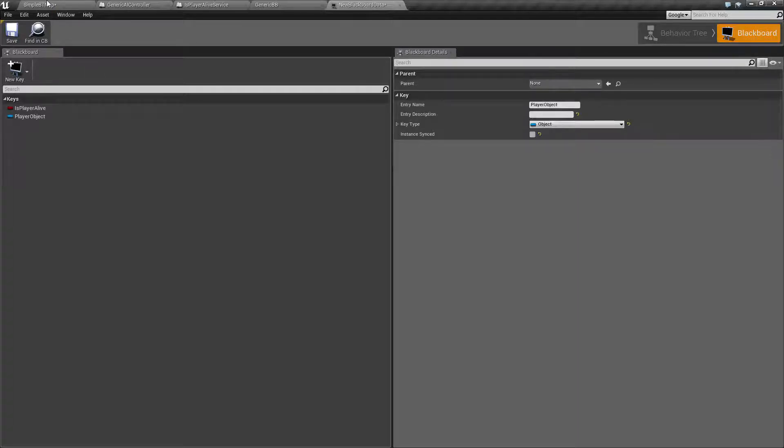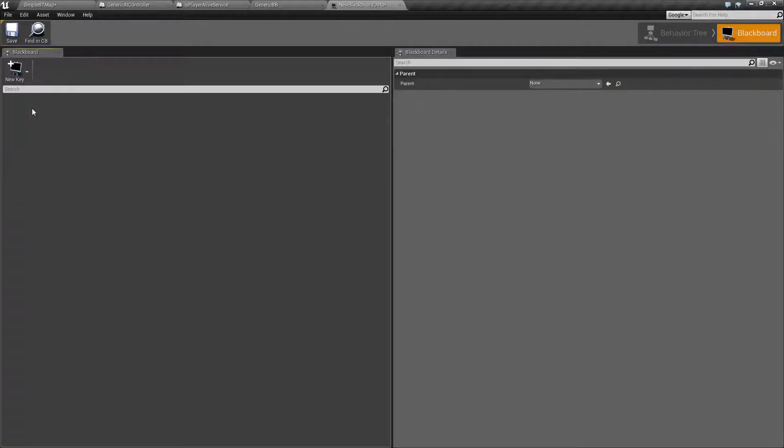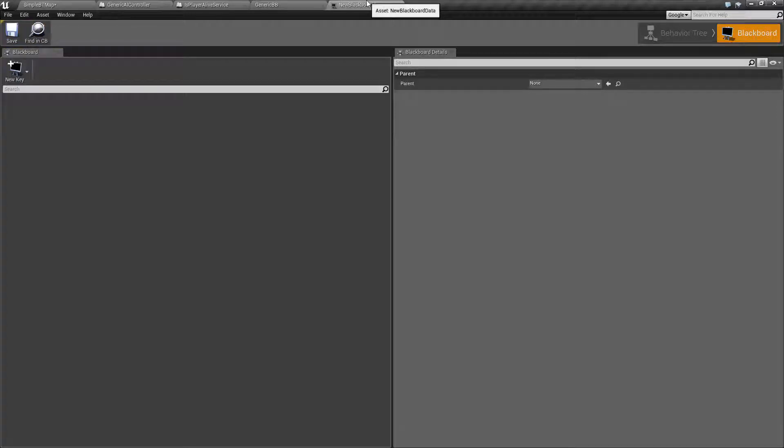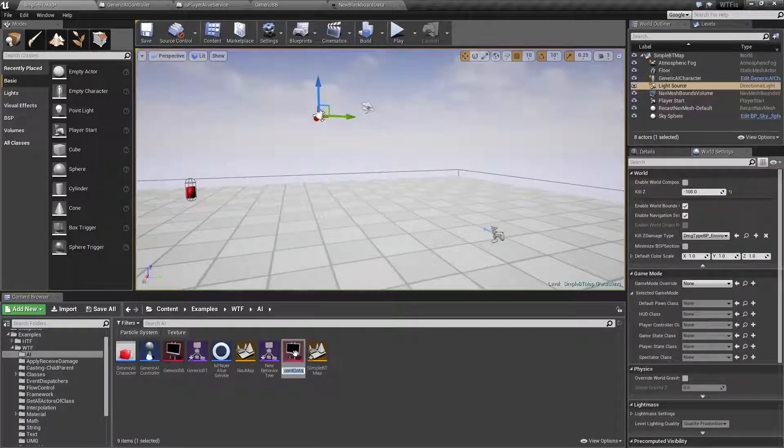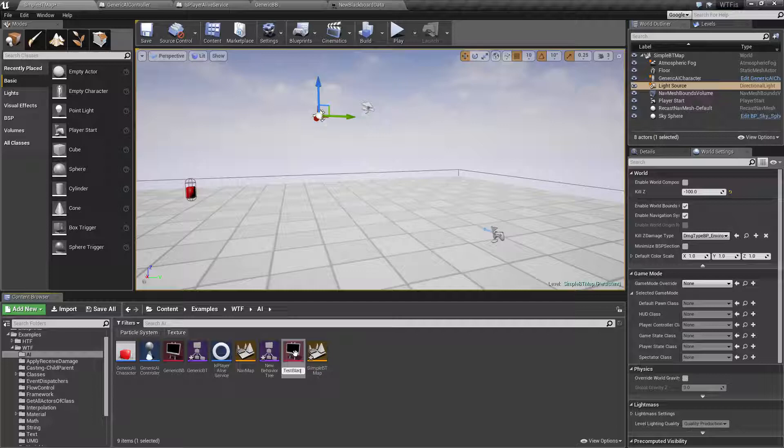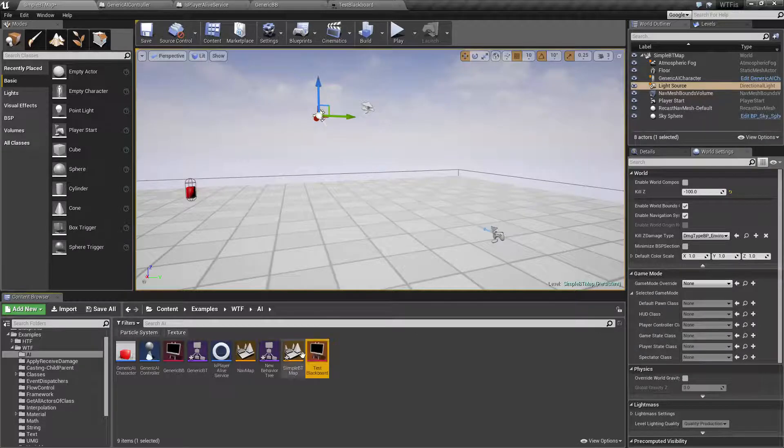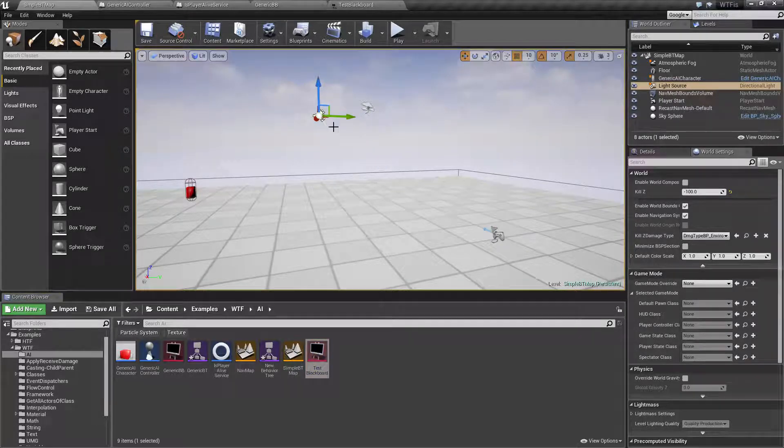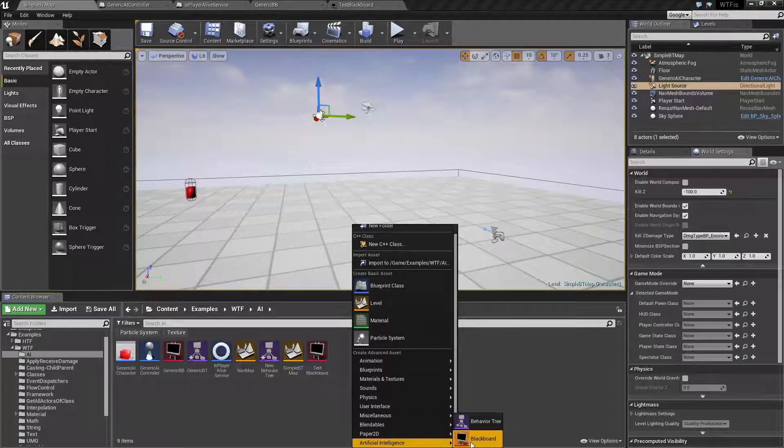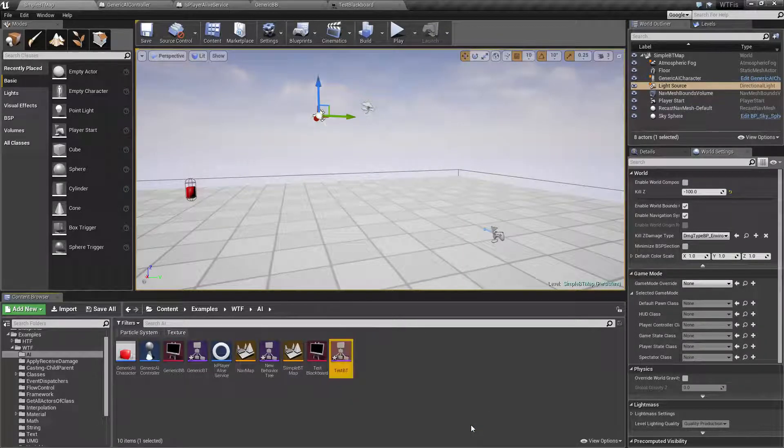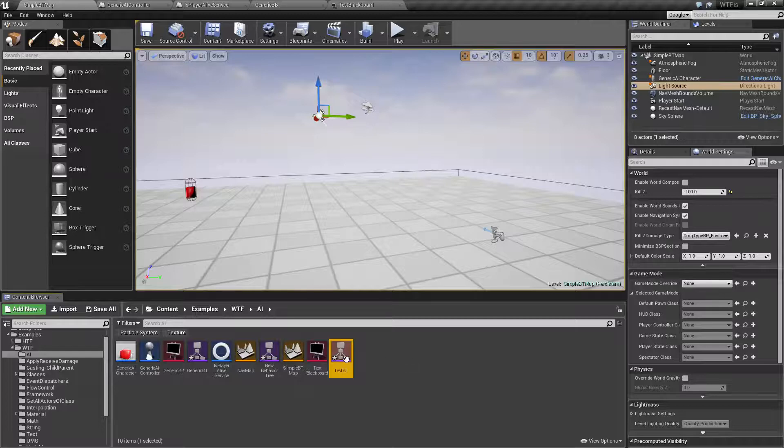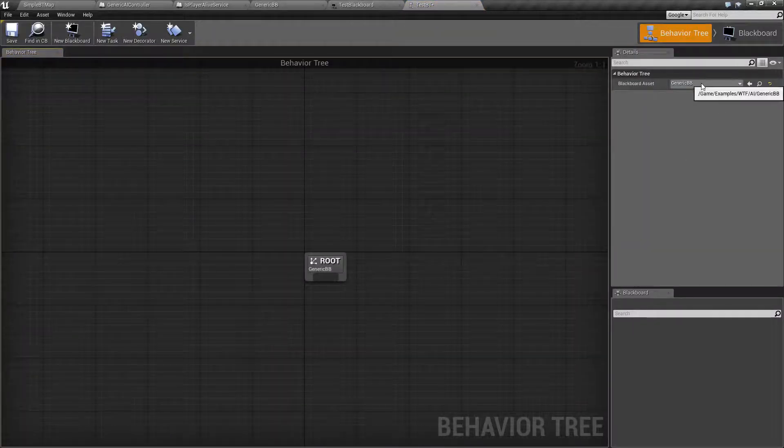So for example, let me delete these values. And this is our new Blackboard data. Let's call this one test Blackboard. Let's go ahead and create a new behavior tree to show this as an example. We'll create a new behavior tree called test behavior tree. If I open up our test behavior tree, I need to assign a Blackboard to it. So I'll assign it to our test Blackboard.